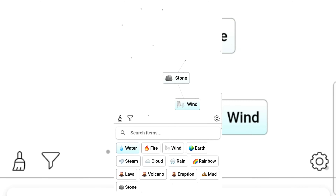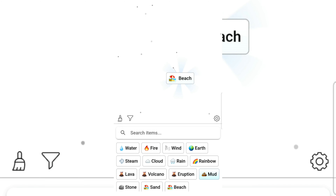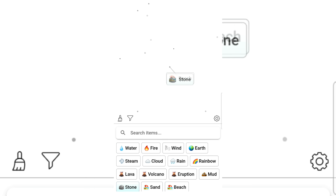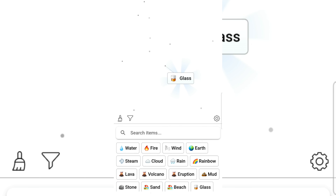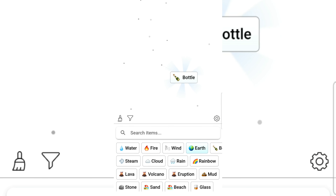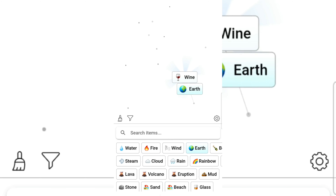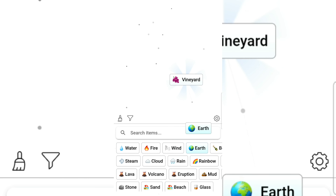Stone and wind — sand! I love sand! How about mud and sand? Beach! We got the beach. Stone and the beach gives sand again. Fire and sand gives glass. Earth and glass gives a bottle. Earth again gives wine, earth again gives a vineyard — wine still.